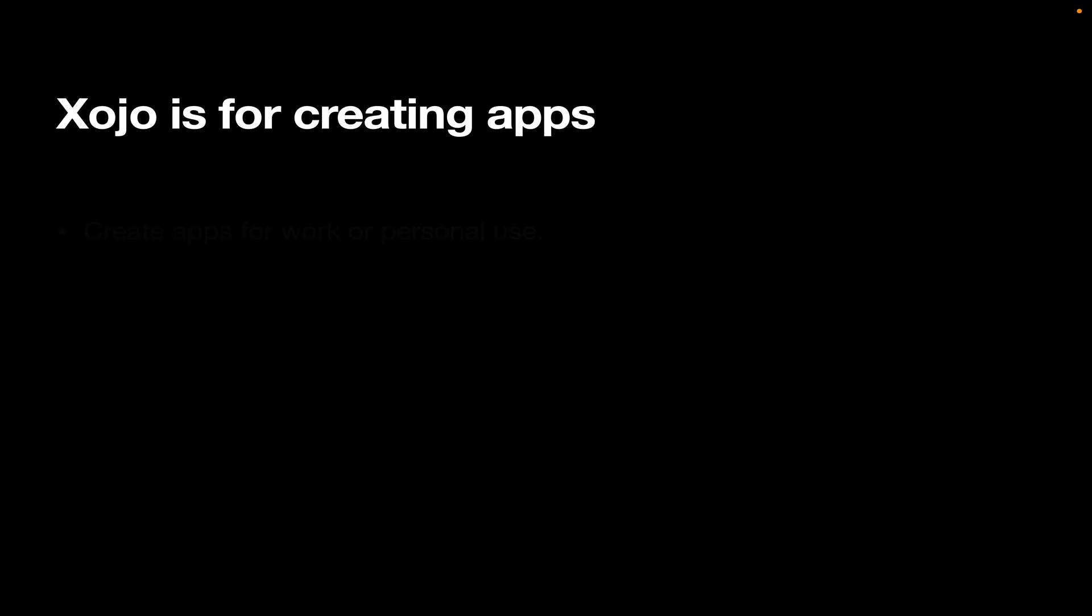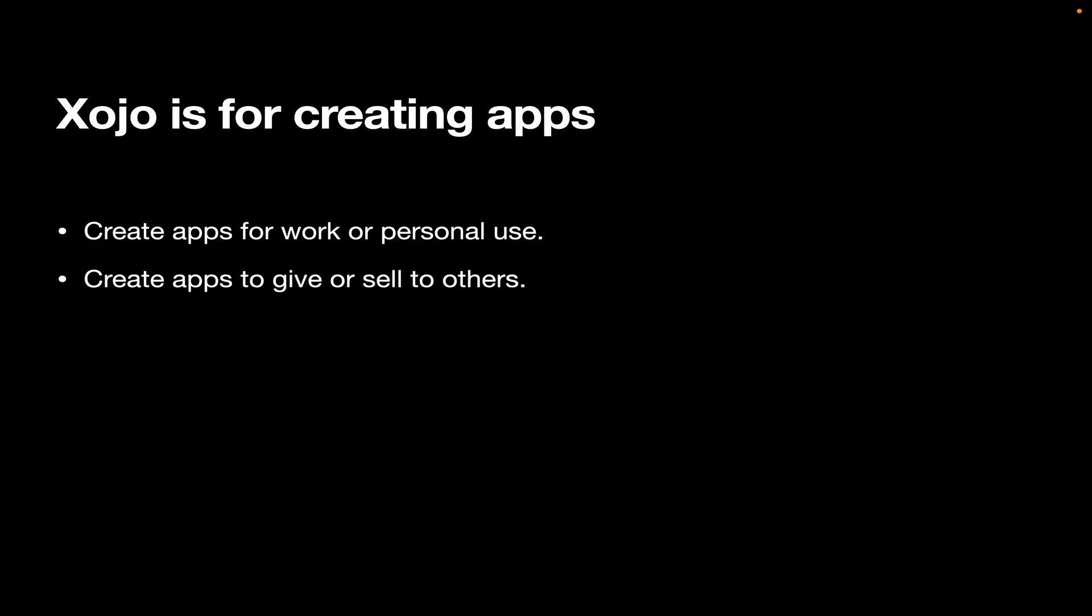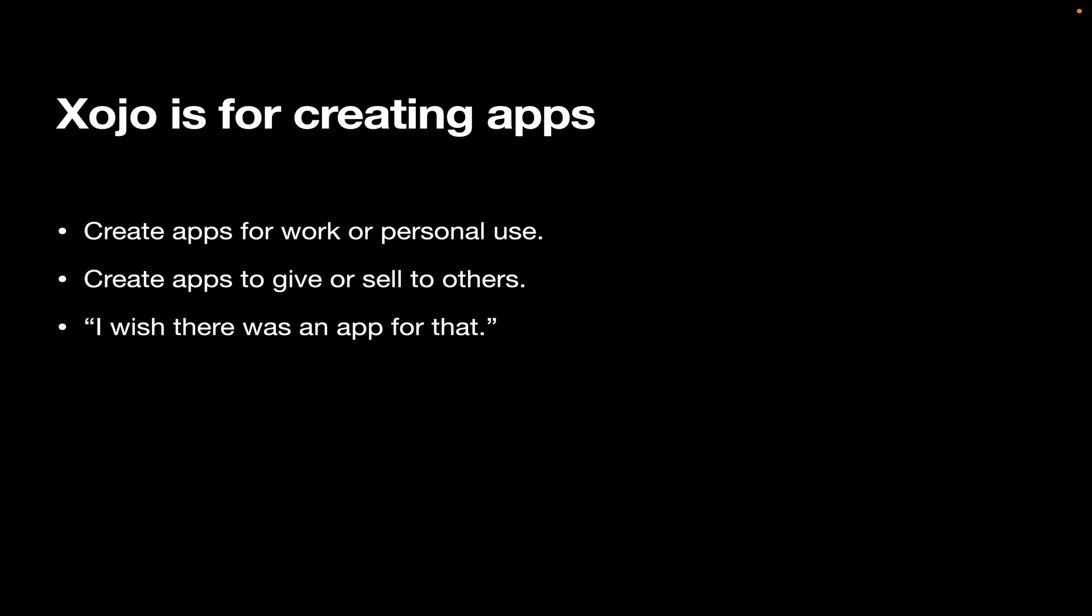Xojo is for creating apps. You can use it to create apps for work or personal use. You can use it to create apps to give away or sell to others. If you ever thought, I wish there was an app for that, Xojo is great for taking those ideas and bringing them to life.